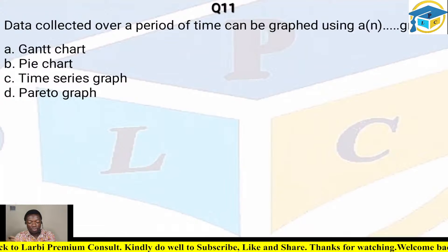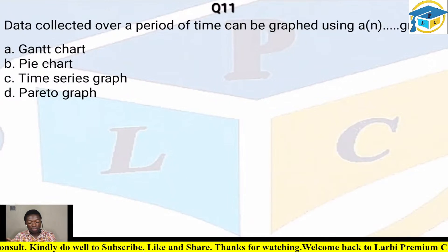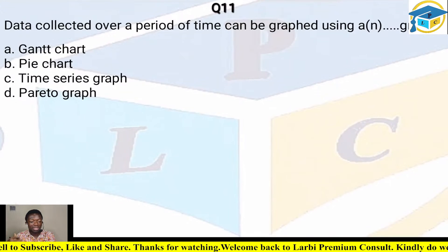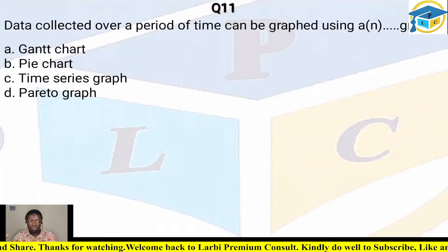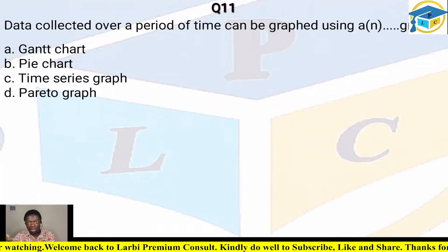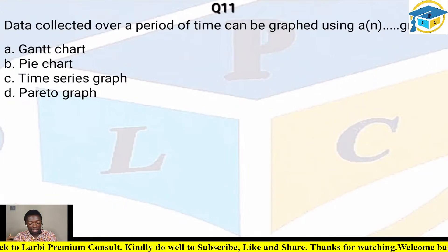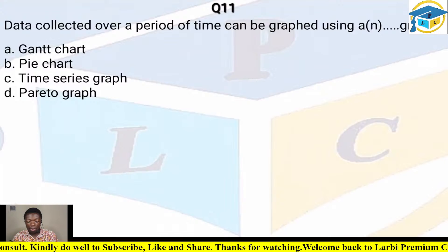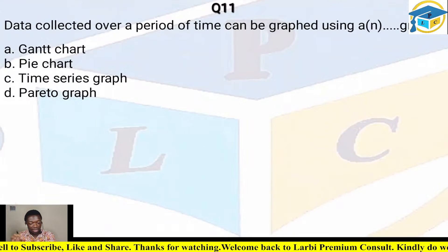Question eleven: data collected over a period of time can be graphed using — A) Gantt chart, B) pie chart, C) time series graph, D) Pareto graph. A time series graph takes into account the collection of data over a period of time, for example rainfall data measured seasonally. The correct answer is C — time series graph.